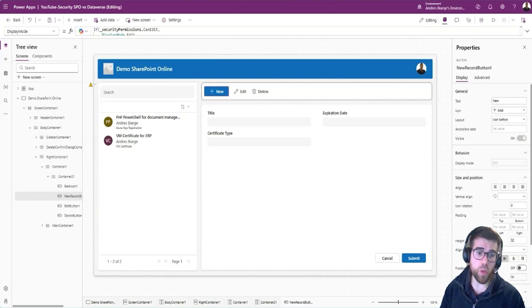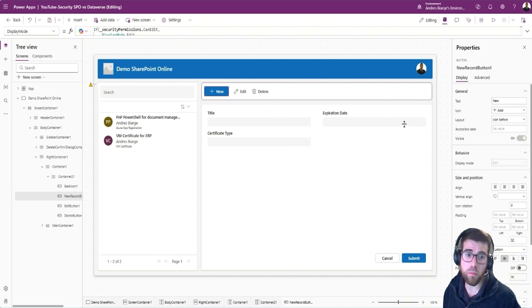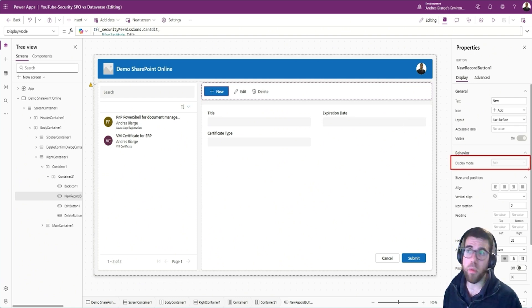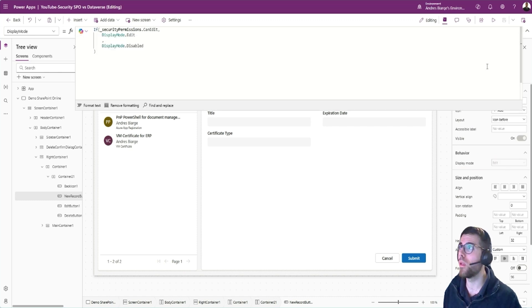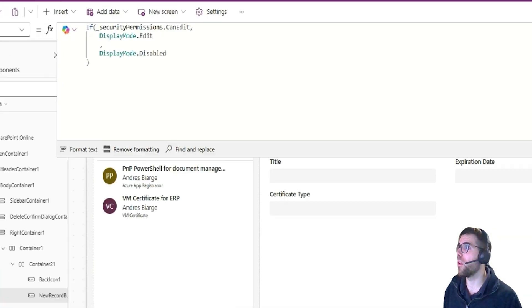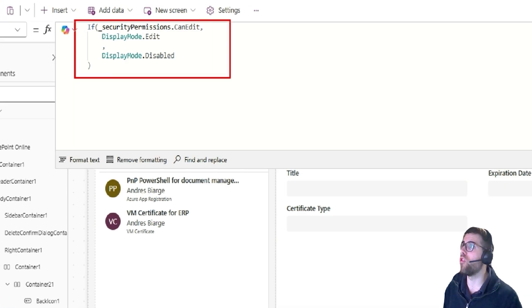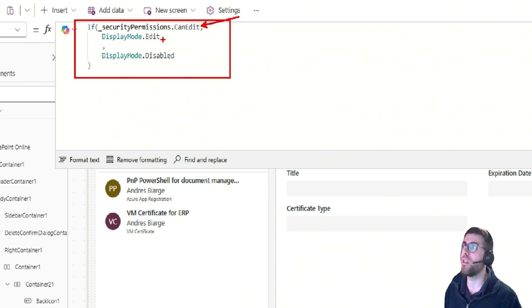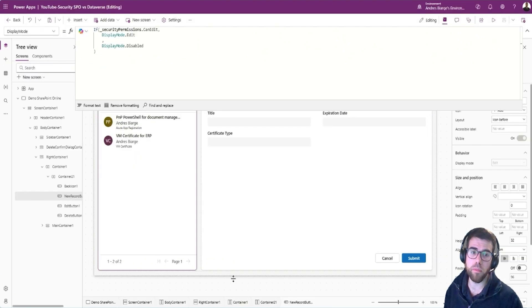If we jump back to the editor, we'll see that in order to configure this, the most typical strategy is using the display mode of the component. We go here and in here we have basically a condition. If the security configuration for this user can edit is set to true, then the button can be used in edit mode, otherwise it's disabled.